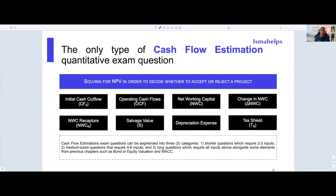Once we go through all these topics, we're going to look at three different types of problems — from an introductory question, to a medium-sized question you may see on a final exam, to a comprehensive cash flow estimation question tying in time value of money, bond valuation, equity valuation, and the weighted average cost of capital.